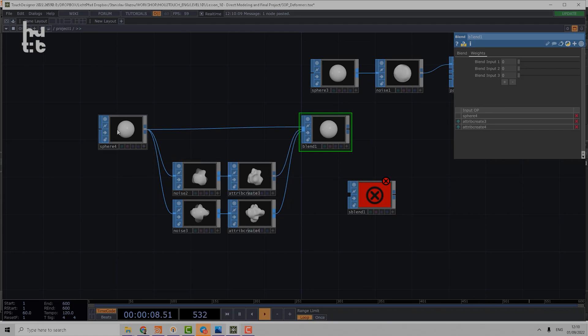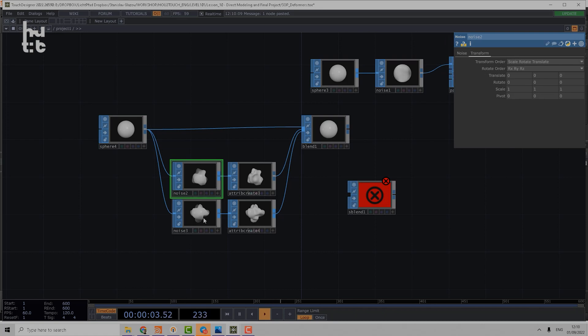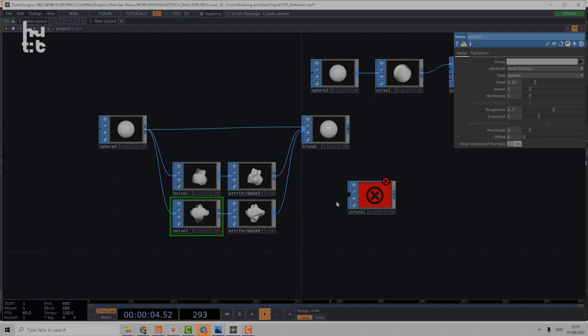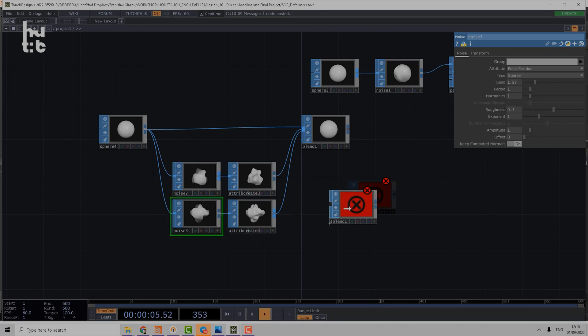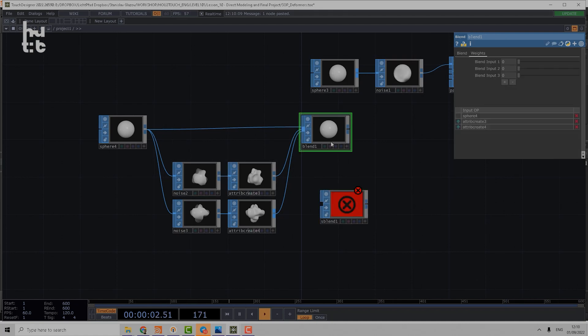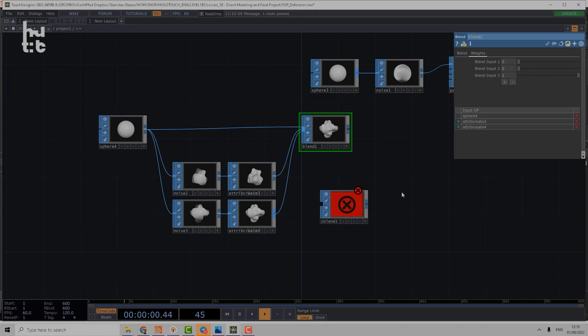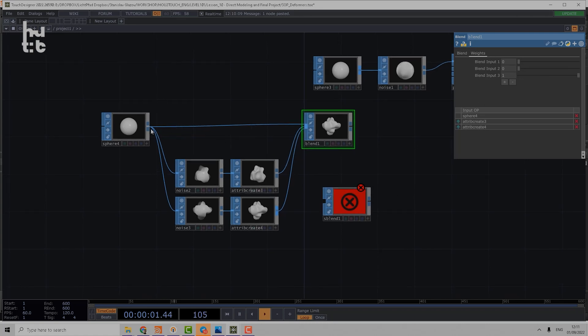What if we want to blend from that position to noise 2 and then to noise 3? In that case it's much easier to use the Sequential Blend. Even if we have only two shapes, if we want to blend between shape 1 and 2 using Blend SOP, we should cross blend, so we have to control those two parameters in opposite direction. Here using Sequential Blend we just use one parameter.